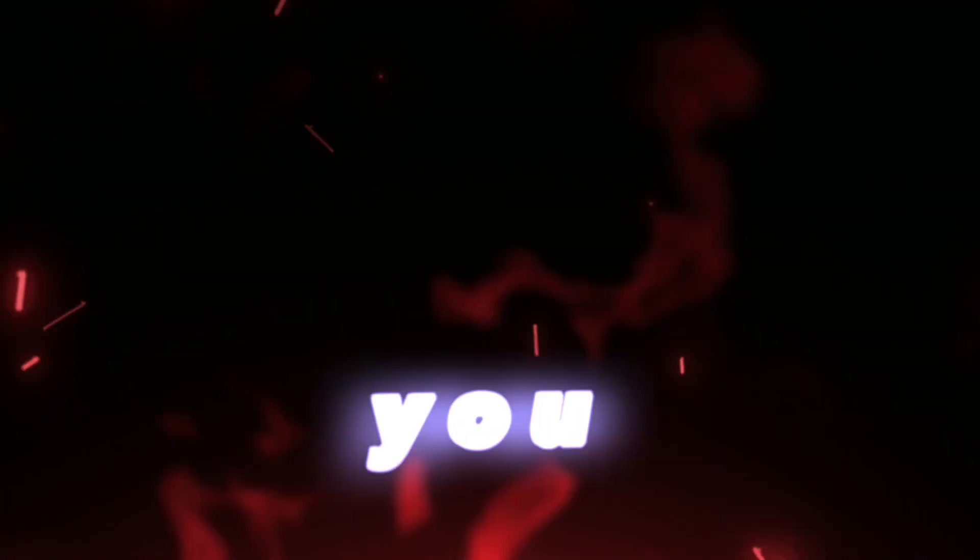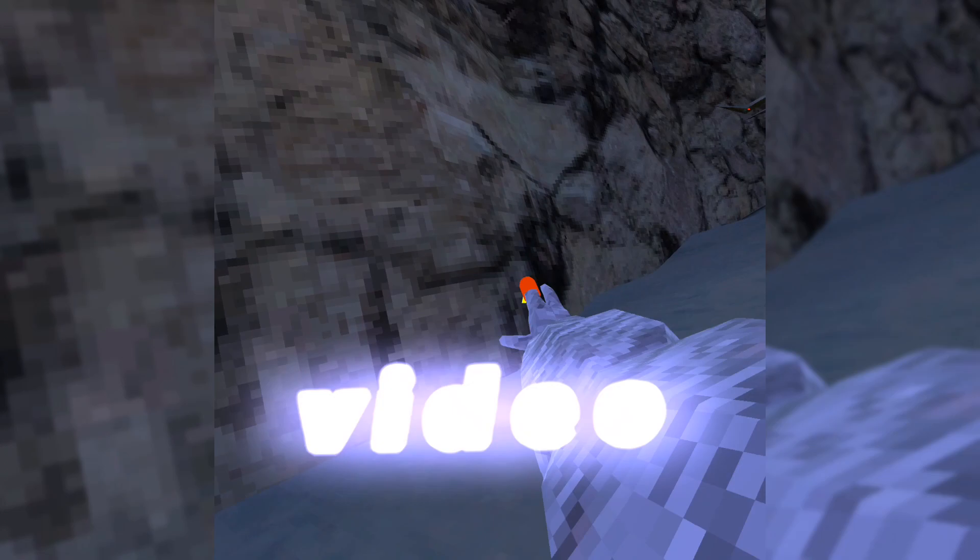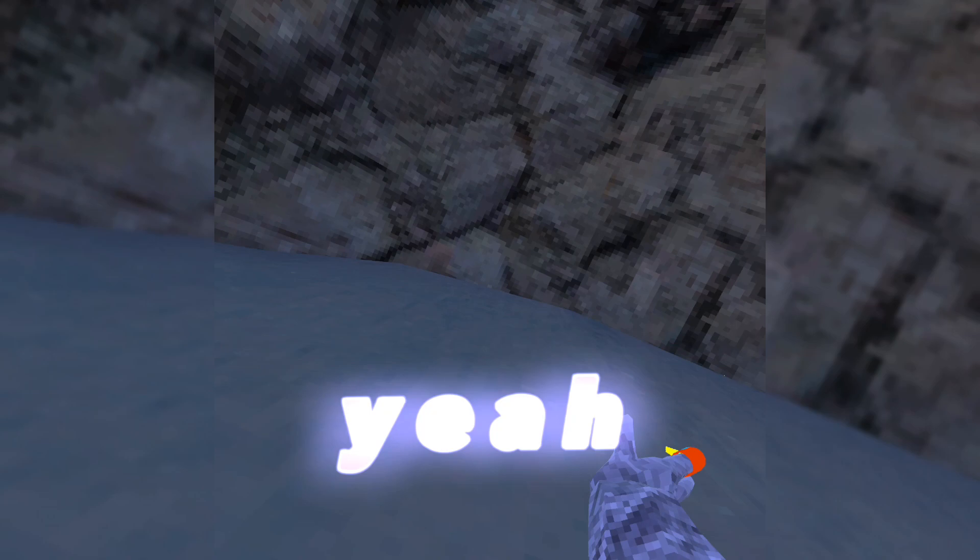You guys have been begging for so long for me to do a vert tutorial, so here it is, the vertical tutorial. I hope you enjoy, folks. Hello guys, in this video I am going to be teaching some of you guys how to vertical if you don't know how, and hopefully this helps.